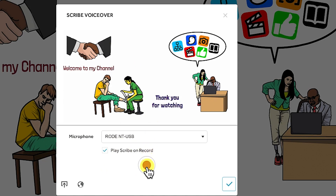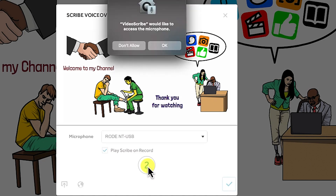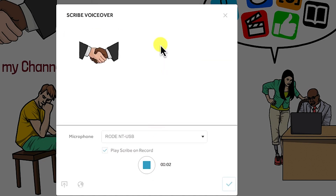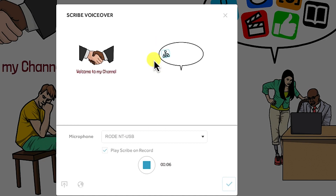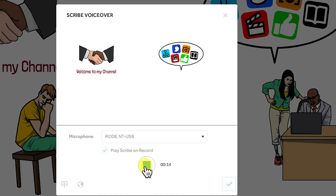To record your voice over, all you need to do is press the red button and you will start recording immediately. Say allow to grant microphone access. For example: 'Welcome to my channel. This is my channel and I hope you are learning something from this video.' Then you can stop, and you can see it's processing the audio.